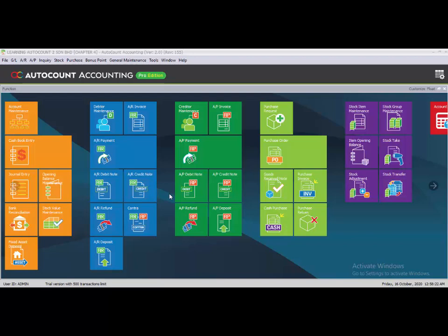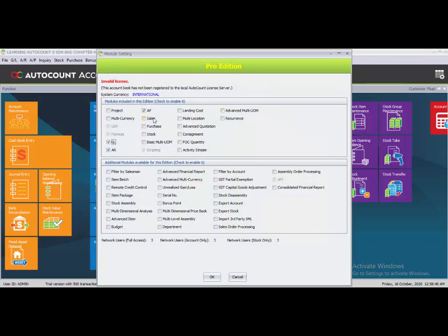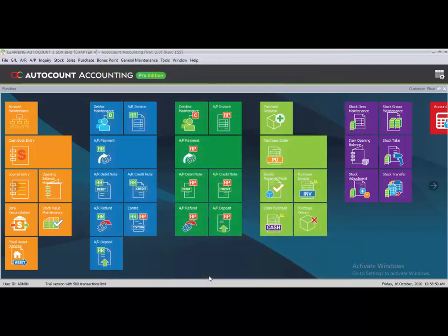Chapter 5: Purchasing and Invoicing. For Task 5.1, you need to enable the Sales/Purchase Module. To enable it, go to Tools, then Program Control and Module Settings. Under Sales and Purchase, choose both Sales and Purchase options, and click OK. After enabling this module, you can see Sales and Purchase appear in the menu.